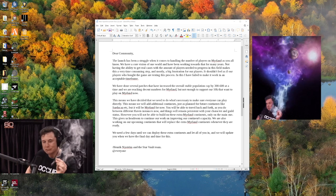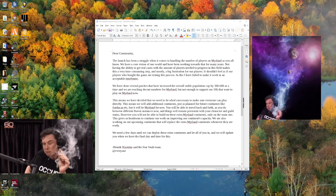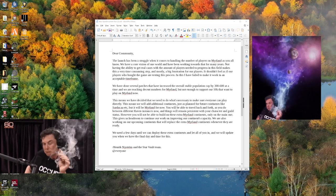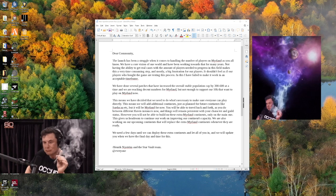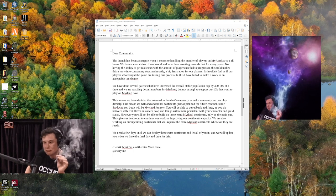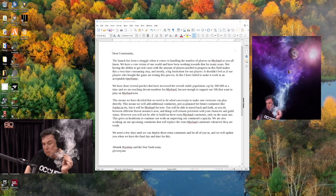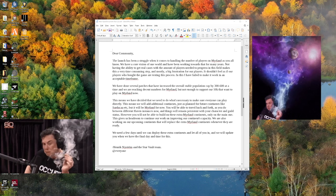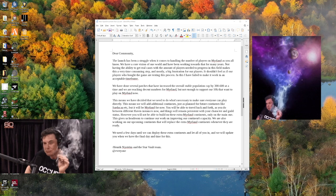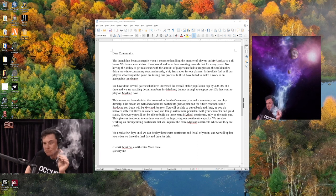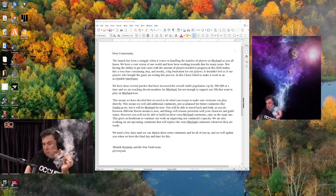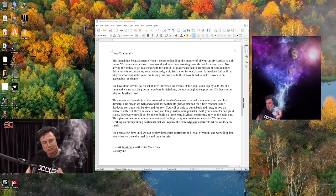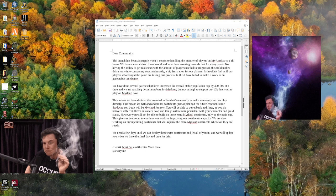This means we have decided that we need to do what's necessary to make sure everyone can play directly. This means we will add additional continents, just as planned for future continents like Sarduka, etc., but it will be Merland for now. You will be able to travel back and forth as you do between different Haven instances now, and things will remain persistent with your character and guild status.